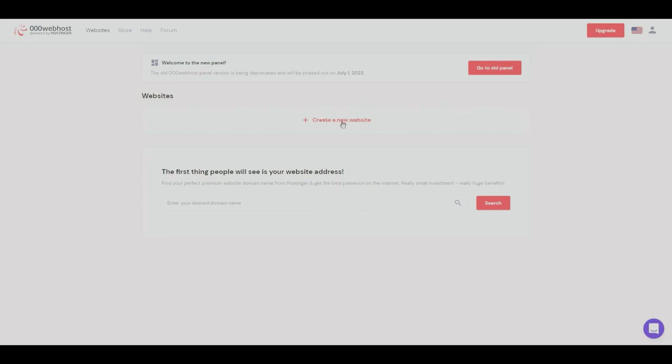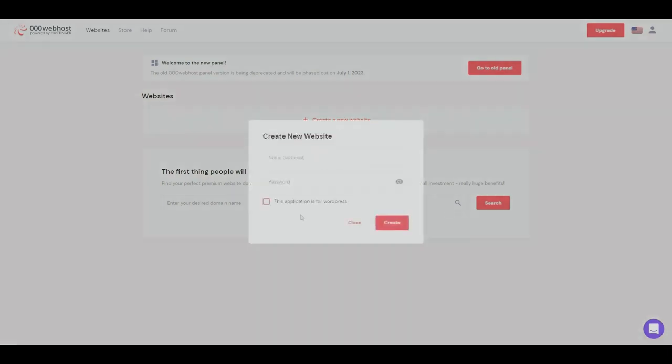I'll click create new website right here. Hostinger will then ask if this application is for a WordPress account, so we can go ahead and tick this. We can then add in an optional name, so this will be the name of the website.